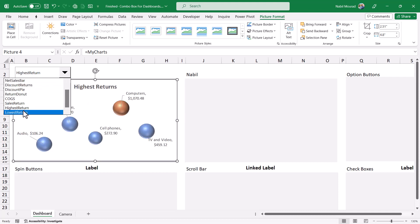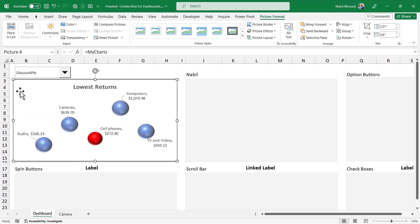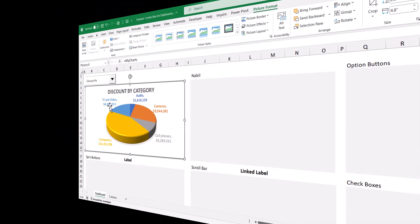If I select lowest return, if I select discount pie, everything is beautiful and dynamic. I was able to visualize hundreds of thousands of records and as many charts as you want in the least amount of space by using the functionality of named ranges, the choose function, the combo box and the camera tool.